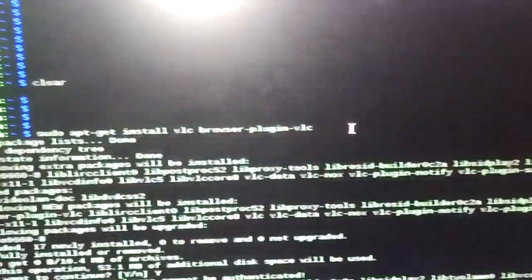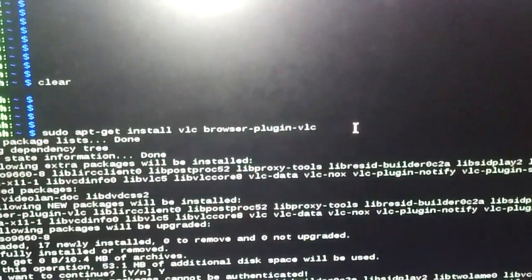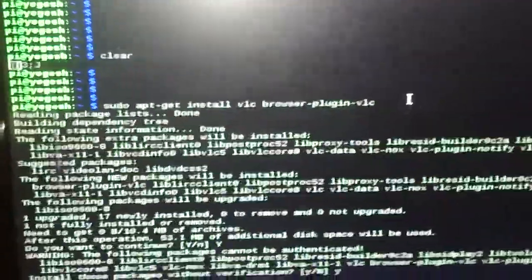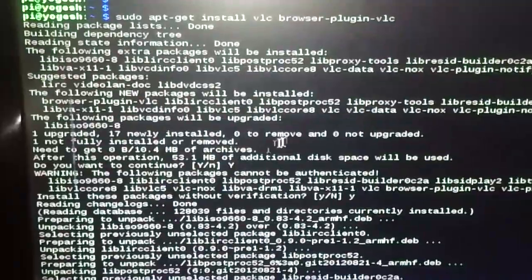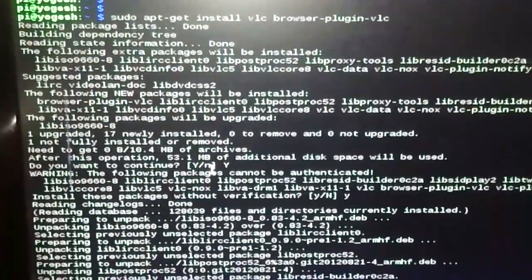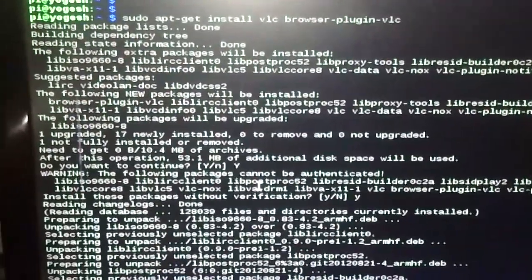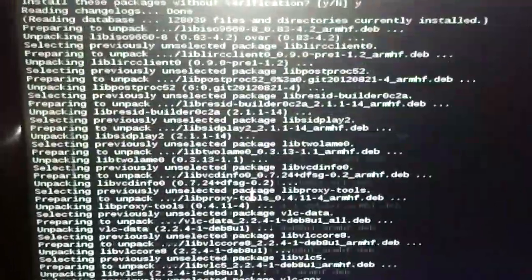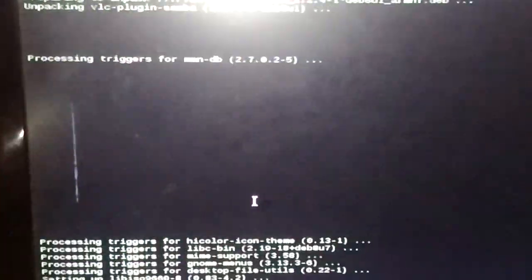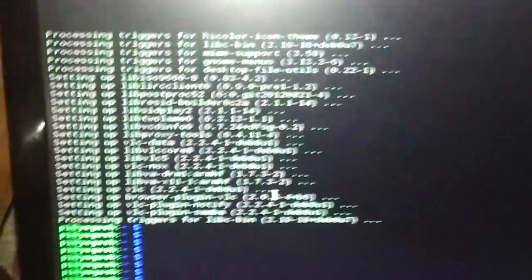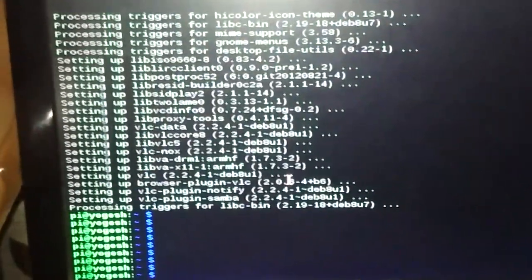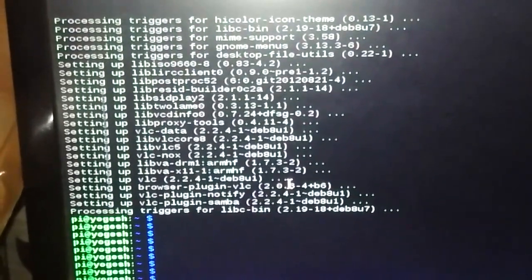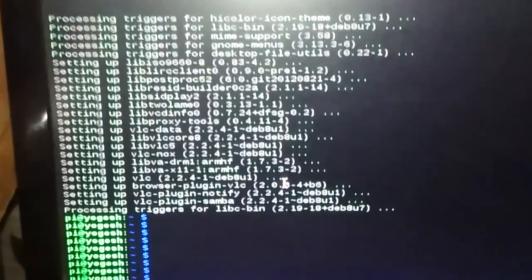When you type the command and press enter, you'll see logs like this. It will ask if you want to continue, so you need to press yes or Y. You'll see these kinds of logs, and it will get installed. At the end, you'll see setting up VLC plugin and processing triggers from various libraries.